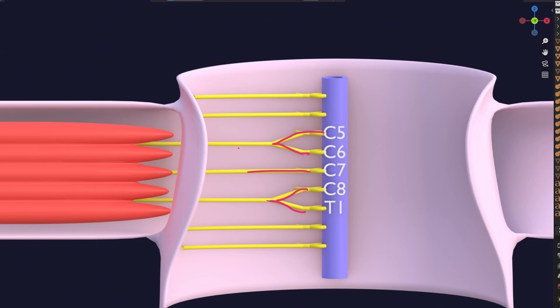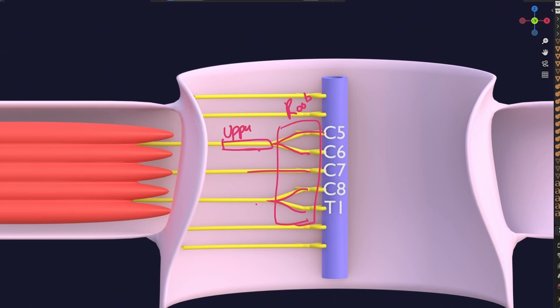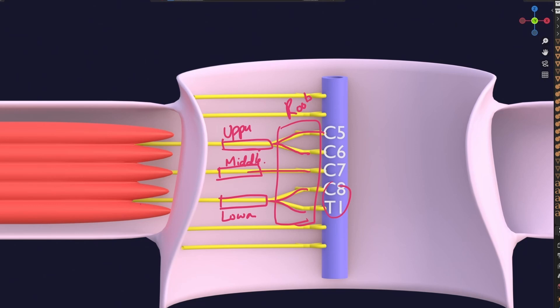After this couple formation of the roots, we now have trunks. This trunk consisting of C5 and C6 is the upper or superior trunk. This one — C8 plus T1 — is the inferior or lower trunk. And this lonely trunk is the middle trunk, formed because the muscles in that segment also fused with each other and did not remain as separate segments.